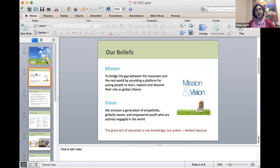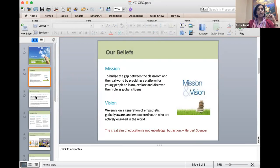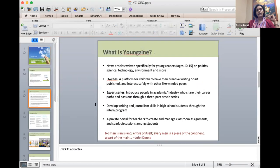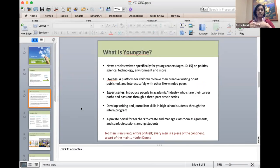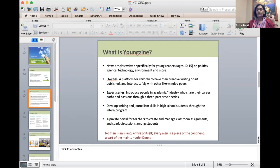I was looking for a source to help build that understanding in 2011 and couldn't find one, so I started YoungZine. What we do at YoungZine is bridge the gap between the classroom and the real world — providing a platform where youth learn, explore, and discover their role as global citizens. We use news as a hook to go into the underlying context behind stories, really getting kids to think beyond the headlines, peeling the layers of the onion, asking the who, what, where, when, and why questions.